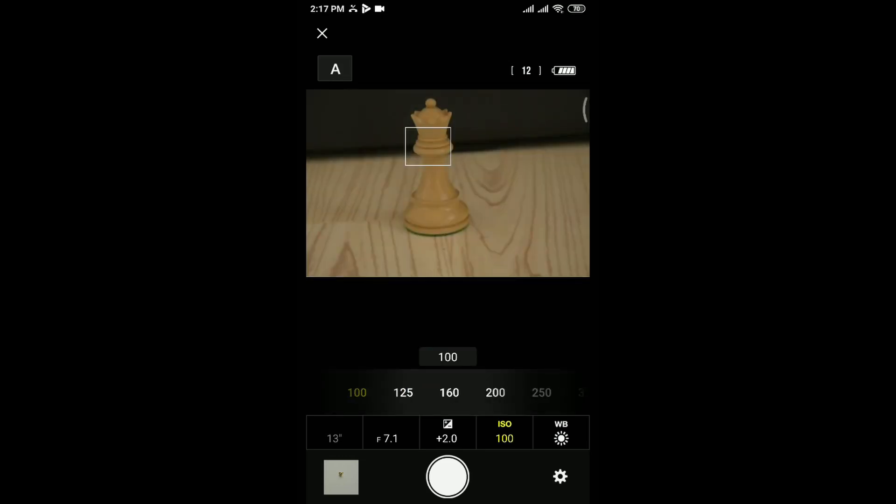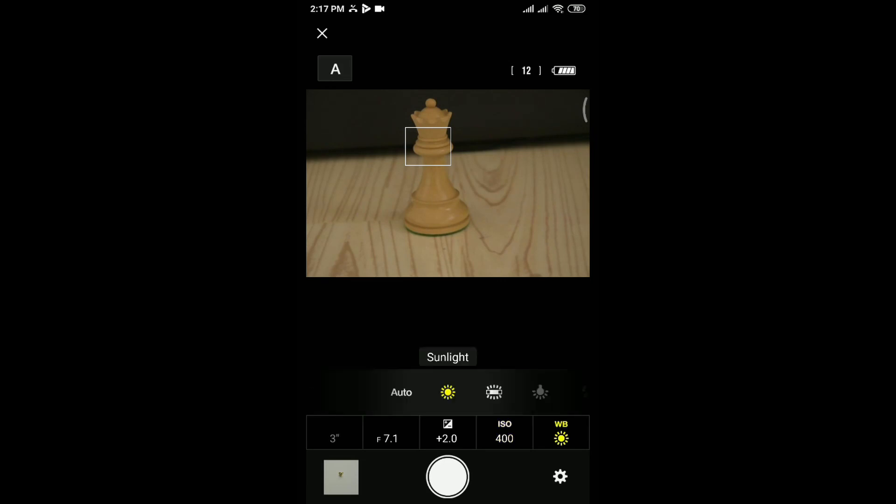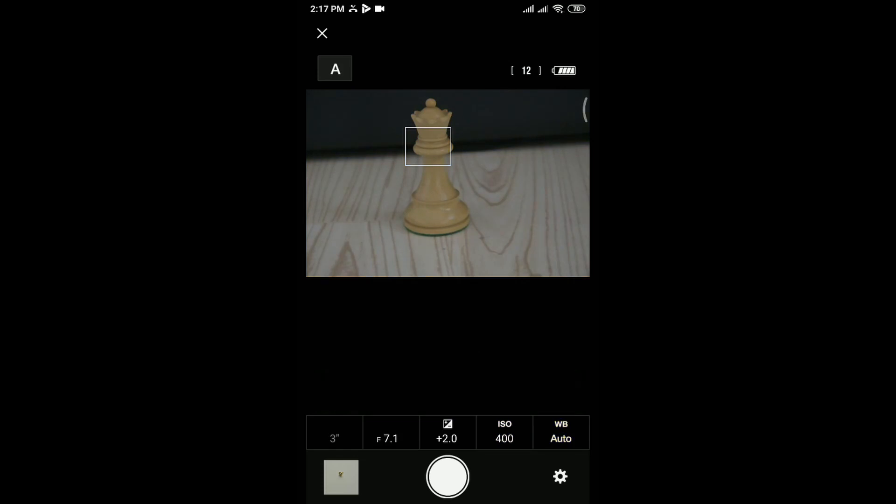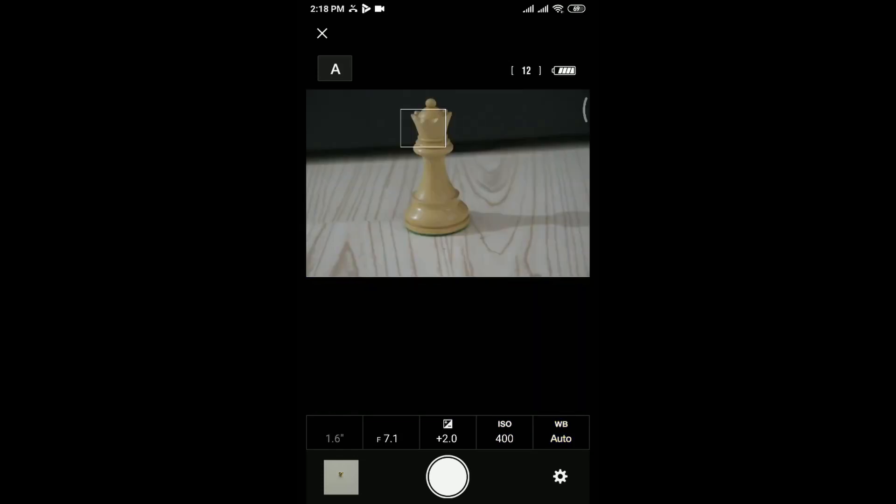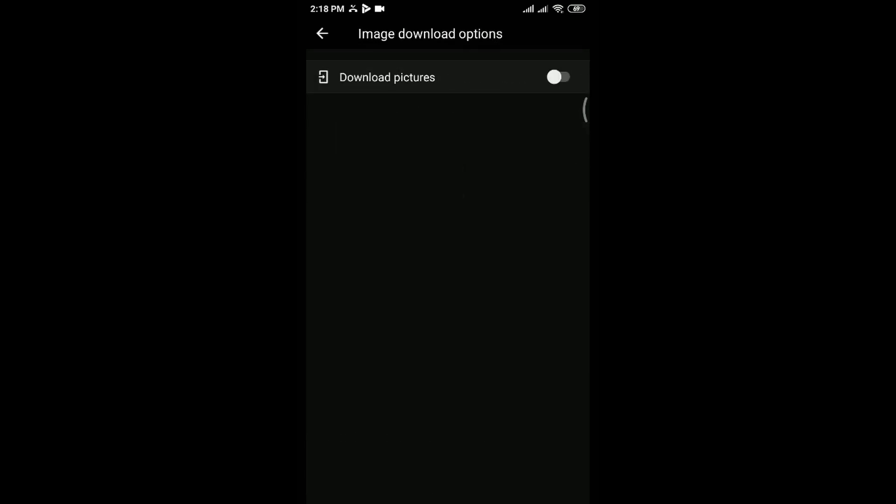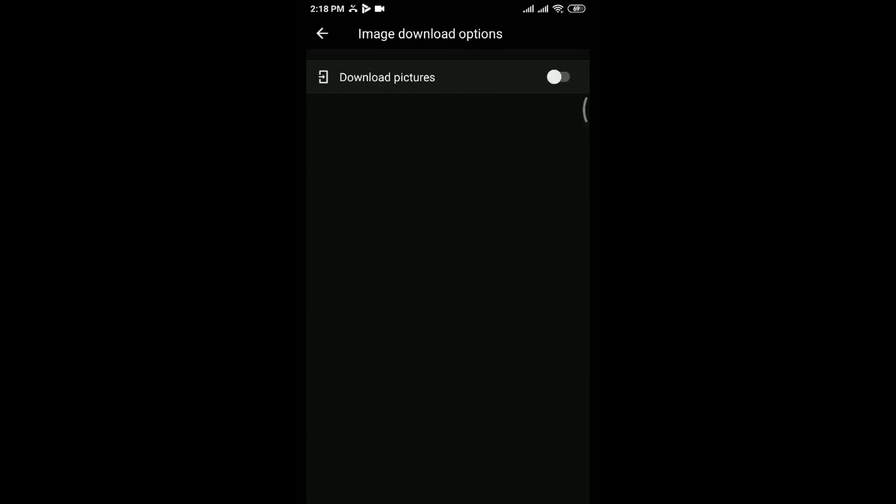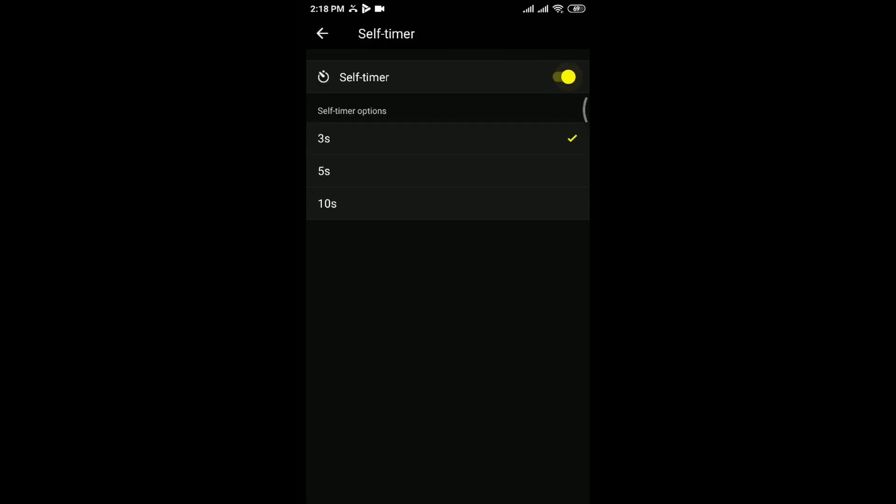You can also change the ISO speed here as well as white balance as you required. I am repeating the same action again to shoot next one. The image was saved in your camera, but you have also an option to save in mobile. Go to camera settings in Snapbridge, turn on the download button. You can also activate the self timer. I am activating it by turning on the self timer settings.